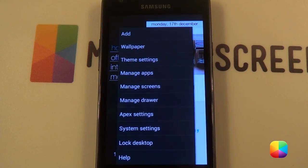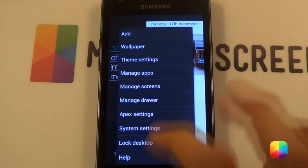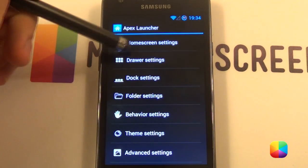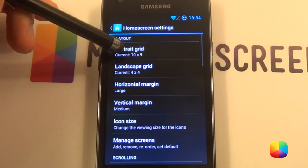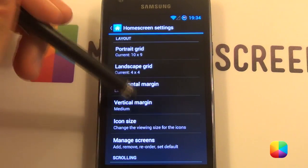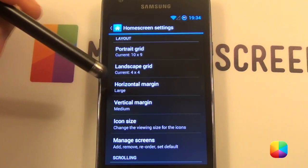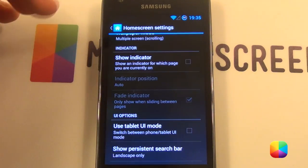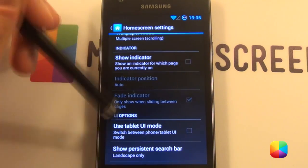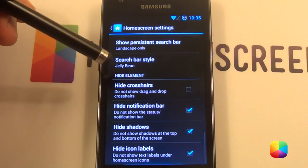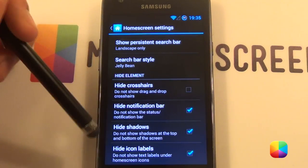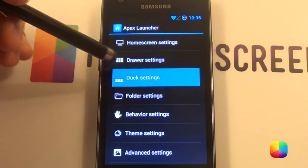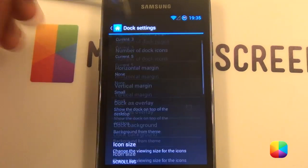Starting from the very beginning, we're going to have our Apex settings. We want a portrait grid of 10 by 9, horizontal margin of large, vertical margin of medium, as well as taking off the show indicator. Finally, you want a high notification bar, high shadows, and high icon labels. You want to hide the dock as well.